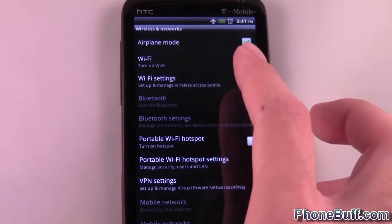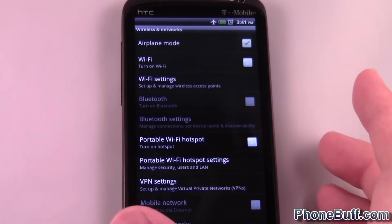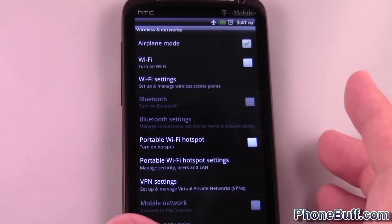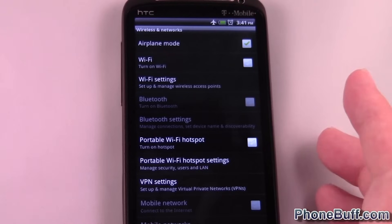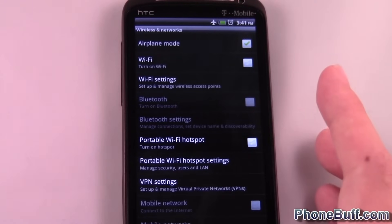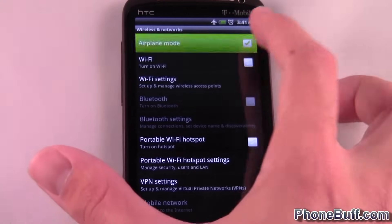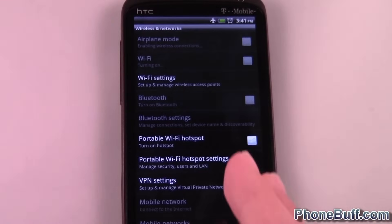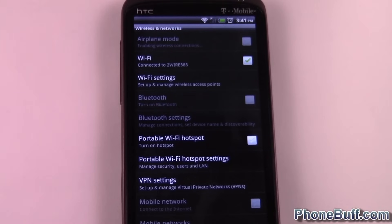At the very top you're going to see Airplane Mode. Now it's going to be different depending on your model, but on this phone — it's the HTC Sensation — at the very top you just uncheck it if it's there and it's going to restore your connection to the network.